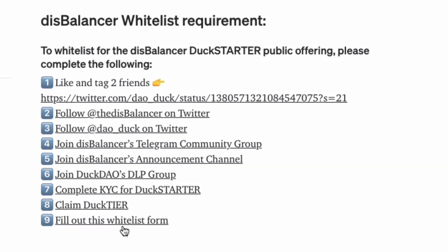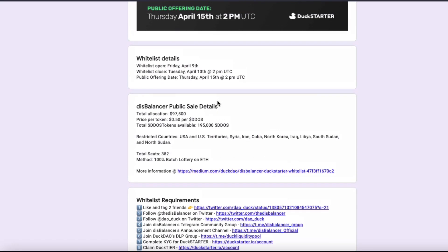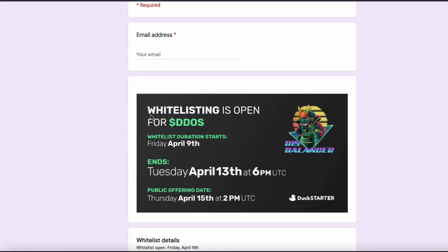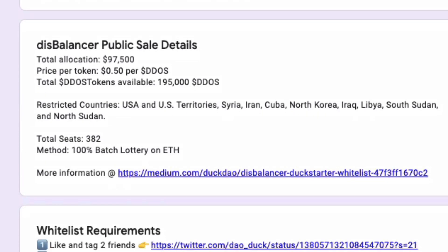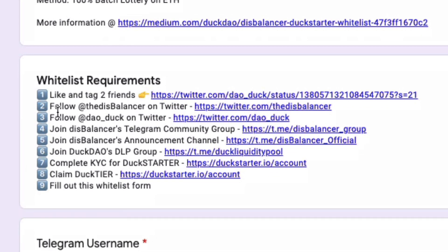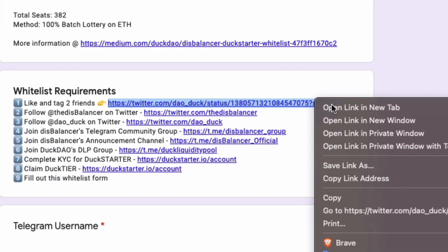First of all, I'm going to go to the whitelist, because the whitelist literally repeats exactly what these steps are. So here is the whitelist. You have to put in your email — we'll do that really quickly. And now I'm going to go down. First of all, like and tag two friends. Here is the Twitter link, so I'm going to click on that and go to a new window, which will take me to my Twitter account.